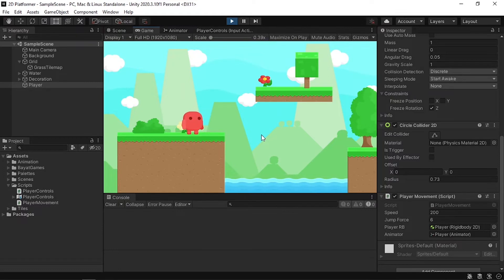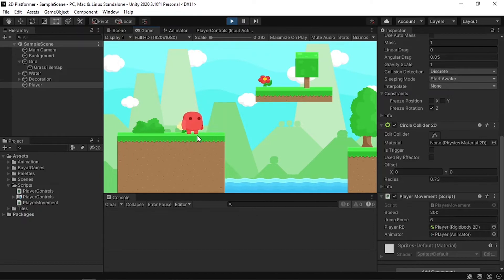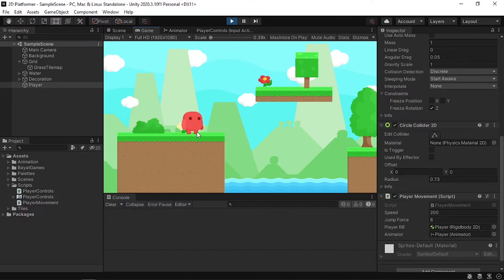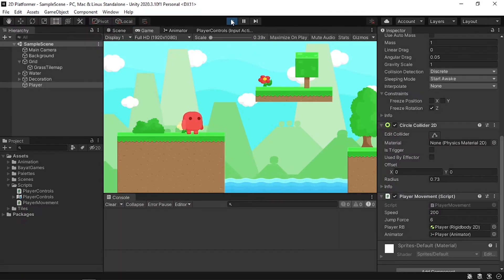There's one problem: we can make multiple jumps, like Flappy Bird. We need to check if we are on the ground before allowing a jump, otherwise we can't. So we need a way to detect whether our player is on the ground.